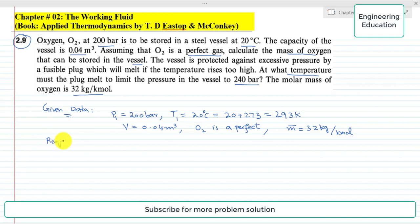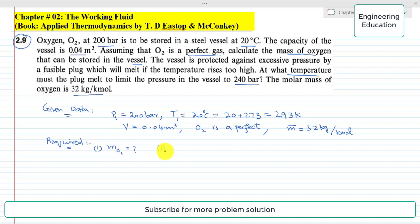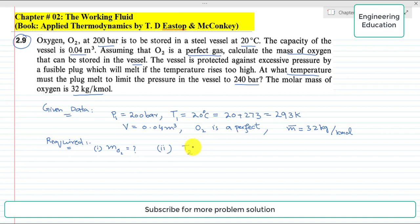We have to find two things in this problem: first, the mass of oxygen stored in the vessel; and second, the value of temperature T2 at which the plug melts. So starting the solution of this problem.